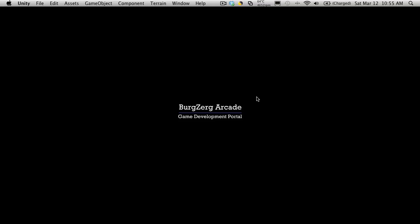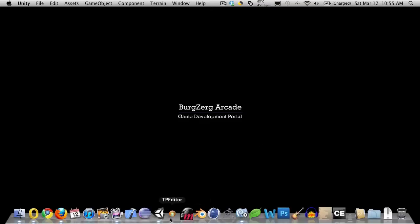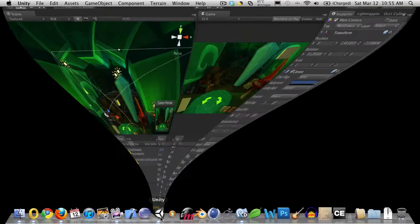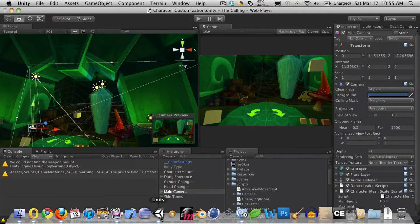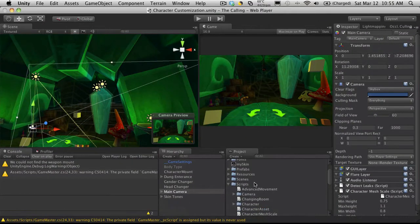Hi, this is P.D. at Bergzorg Arcade at bergsorgarcade.com and this is tutorial 182. Now we left off our last tutorial where we're just about to start doing our hair. So I'm going to go ahead and open up Unity.